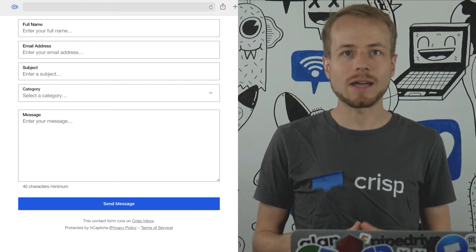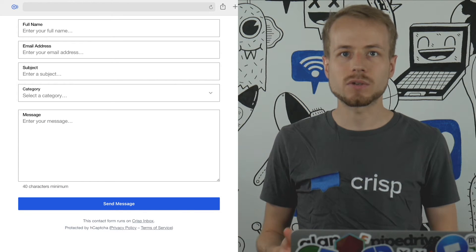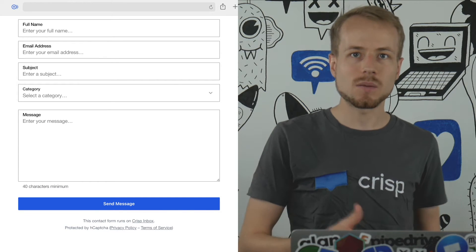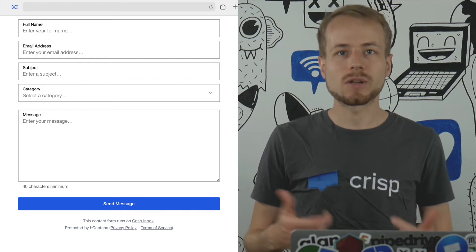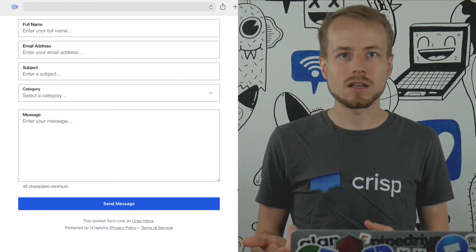The contact form plugin generates a form asking for the user email, the subject, as well as a message. The contact form is protected with a captcha so that spam bots cannot reach you and spam your Crisp inbox.